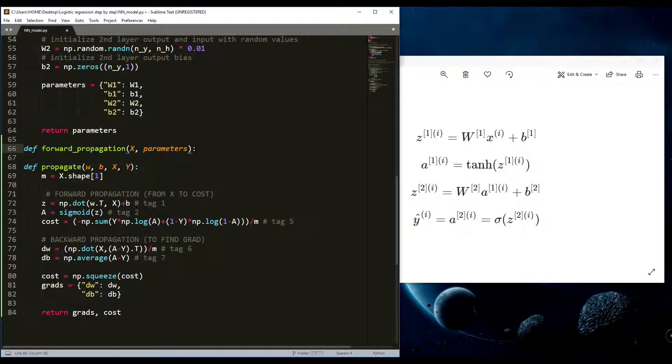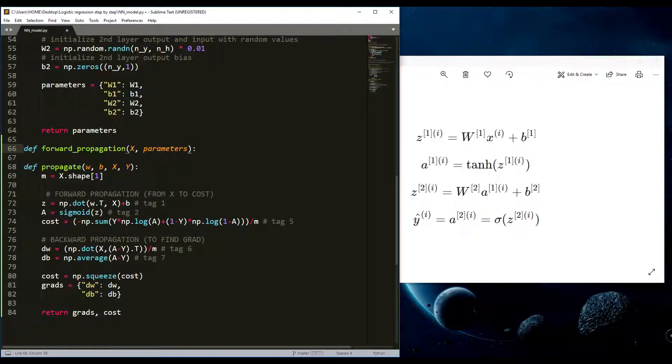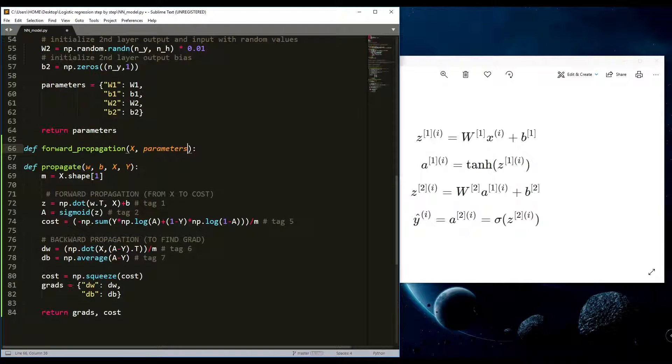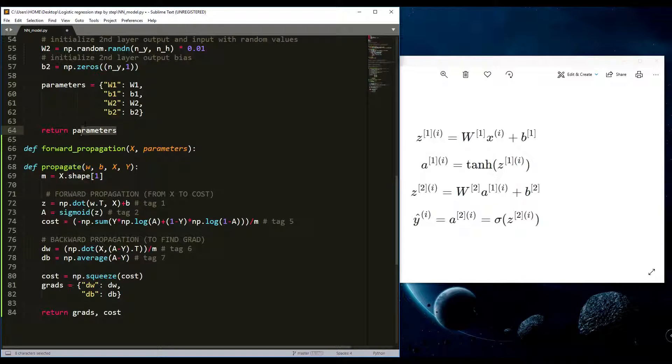Inputs will be X and parameters. X will be the input data size of n_x and m. You'll see later in this tutorial series.